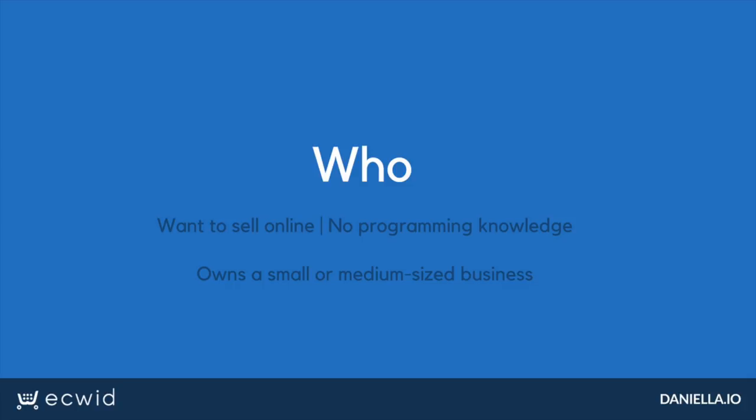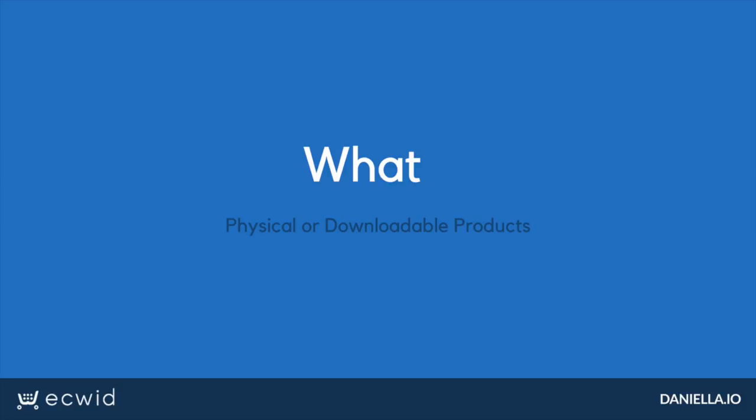Literally anyone can sell anything online with their store builder. I would suggest Ecwid to any non-techie small business owners looking to sell online. Ecwid is adapted to sell any type of physical product, but it is also an excellent solution for anyone selling digital goods like e-books, music, or downloadable items.